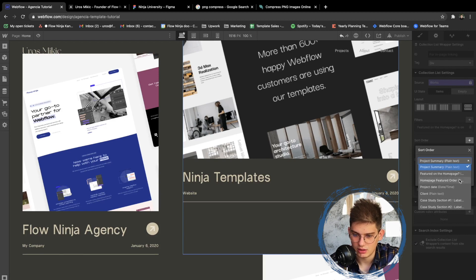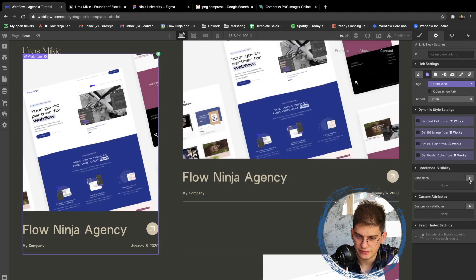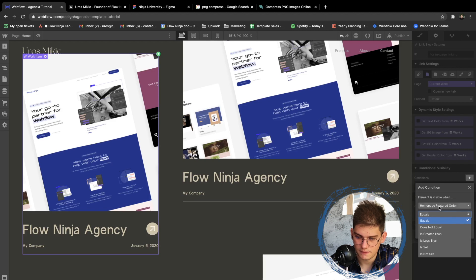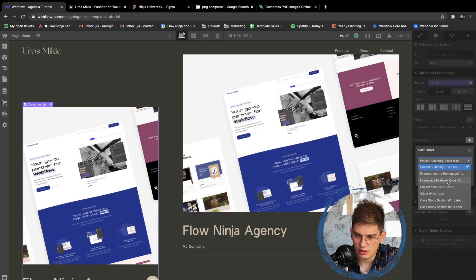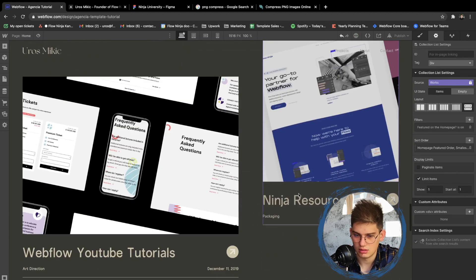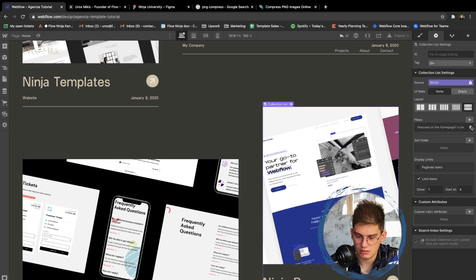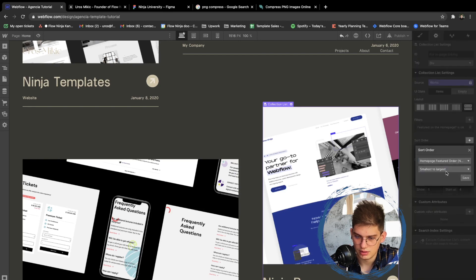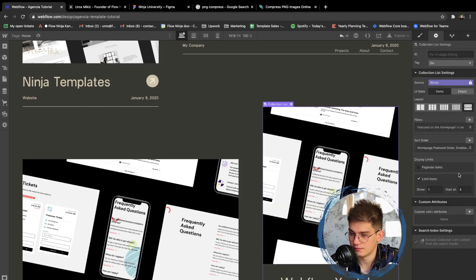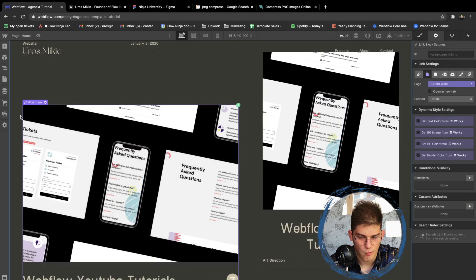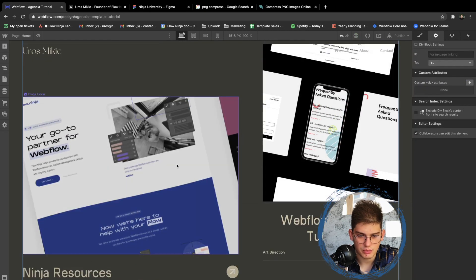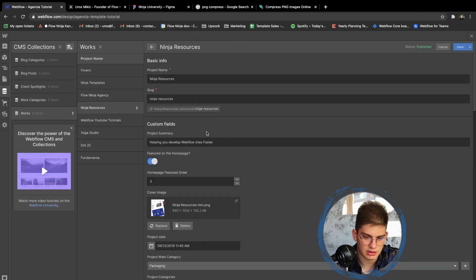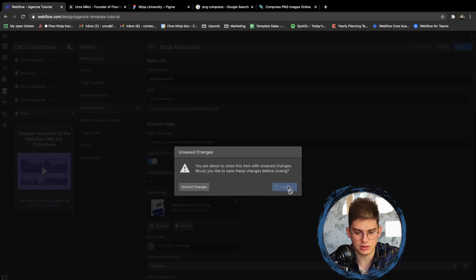That was the problem — the homepage featured order needs to be sorted smallest to largest. Adding the condition: homepage featured order is set, and it's visible. Adding sort order: homepage featured order smallest to largest. Now we're talking. We need to exchange these two so Ninja Resources is fourth and Webflow YouTube Tutorials is third.